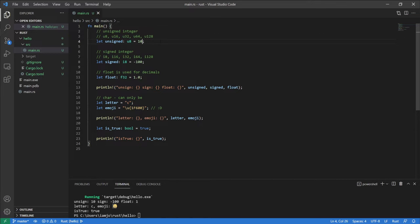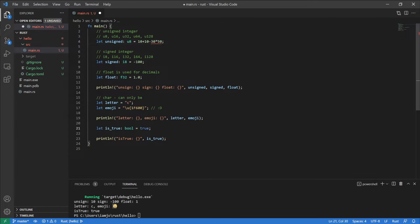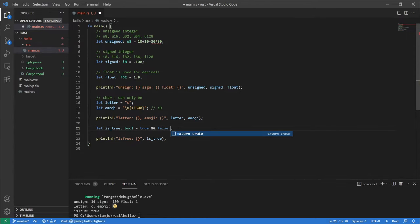Mathematical operations are the same — for example, 10 plus 10 minus 30 times 50. If you have any experience developing, there should be no surprises. Booleans are also the same — you can do true and false, or true, for example.